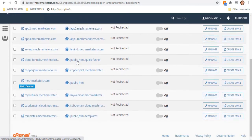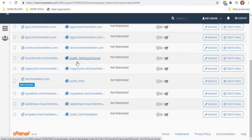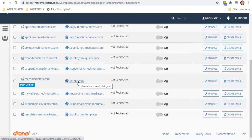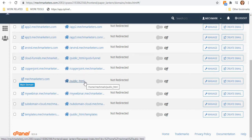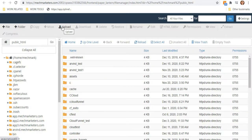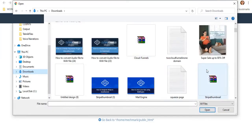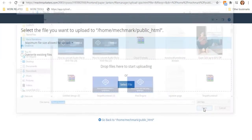Since we are in makemarketers.com, we should have the public HTML as our folder. This is actually the main root of the domain makemarketers.com. Click the public HTML folder, then click Upload located above. Upload your Cloud Funnels file in zip format.